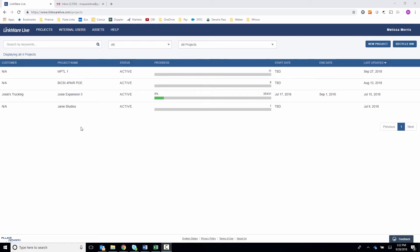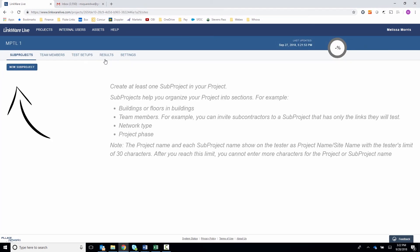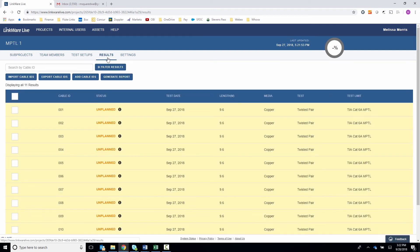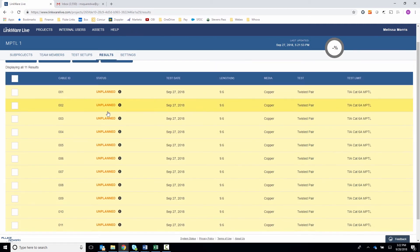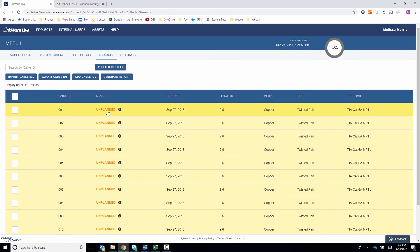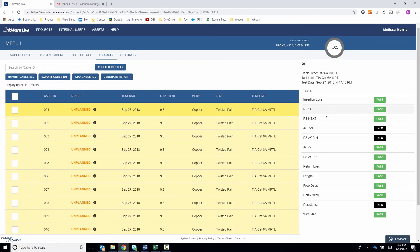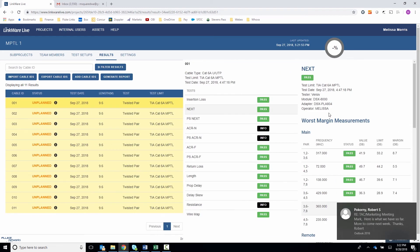Now we've uploaded the results to LinkWare Live. Let's look at our computer and see what they look like. I can see my project, MPTL1, has been uploaded to LinkWare Live. If I click on it, I can look at the results by clicking on Results. You'll notice these results show up as unplanned — all that means is that the project was not created in LinkWare Live beforehand, but they're still in there and we can still look at each and every result.